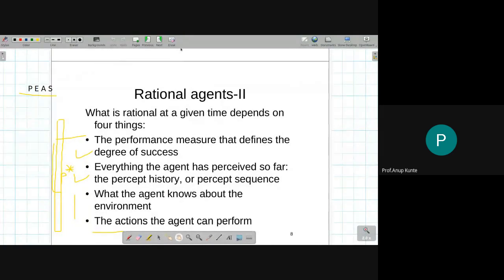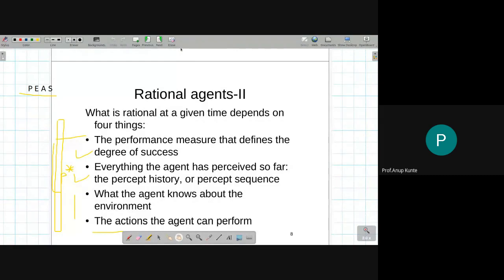Why are we looking at the rational agent or rationality? Whenever I develop an AI system, if it is not rational then it is just a mimicking of the abilities of a human being. I should have a system which behaves like a human but does at least as well as or better than what a human can do, and this property of doing the right thing given the entire set of percepts is what we need to incorporate into the agent program.